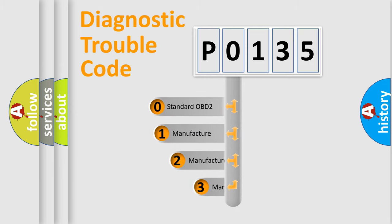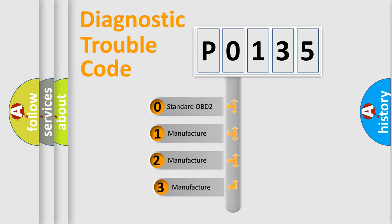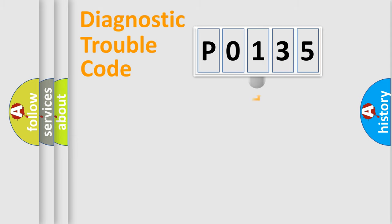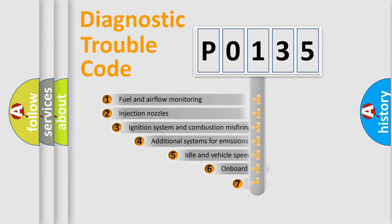If the second character is expressed as zero, it is a standardized error. In the case of numbers 1, 2, 3, it is a manufacturer-specific error.